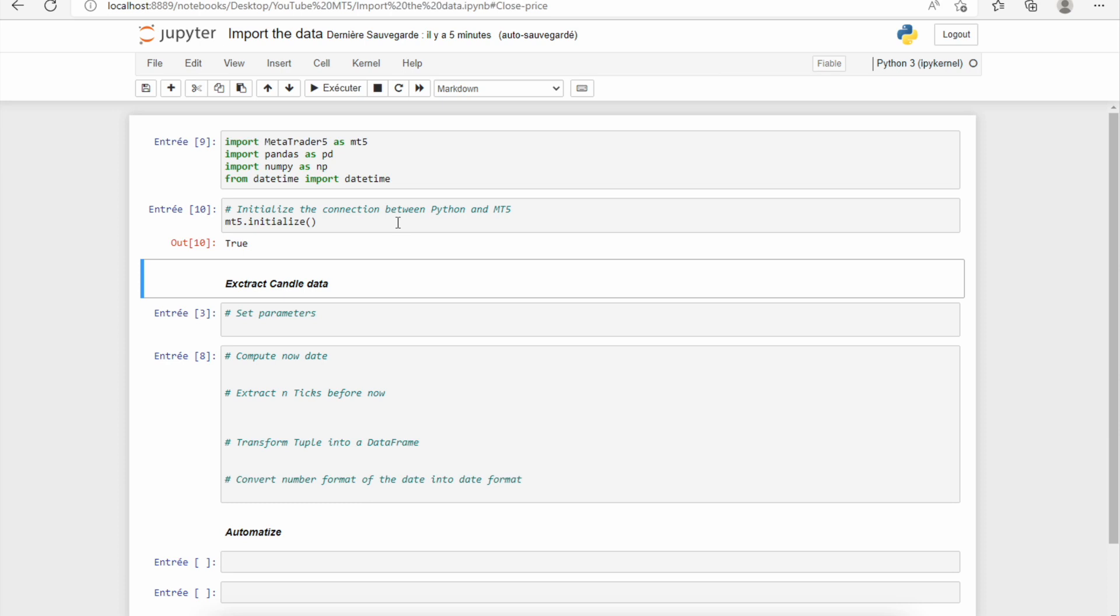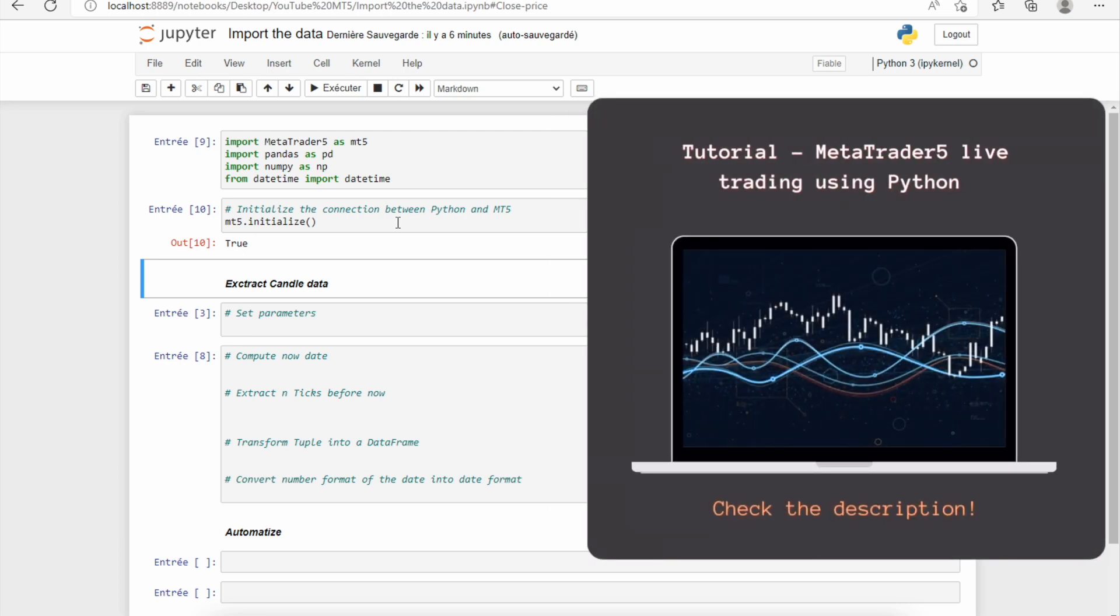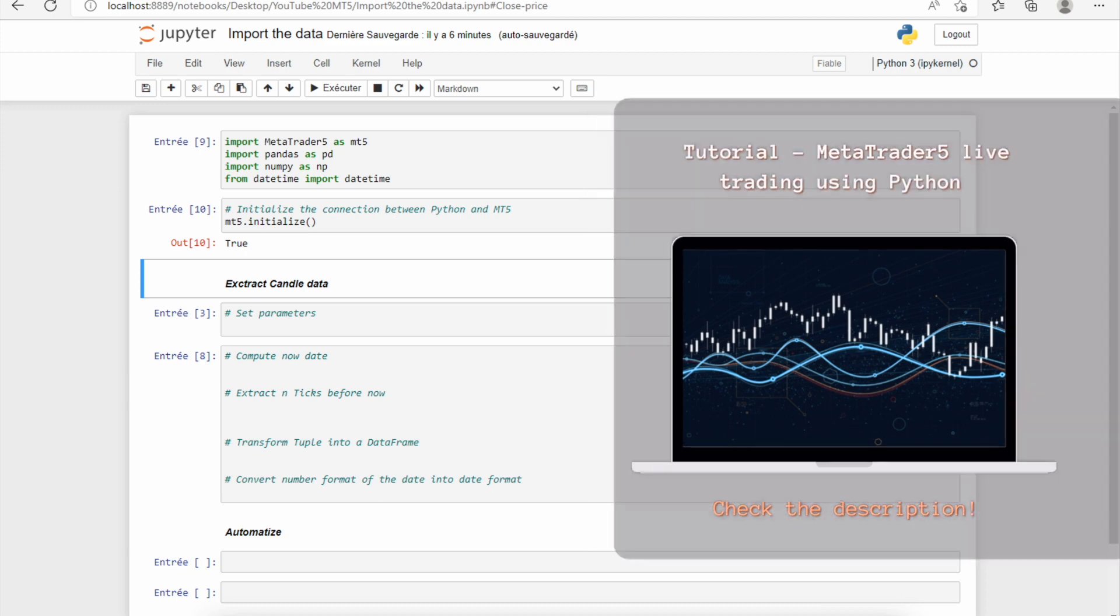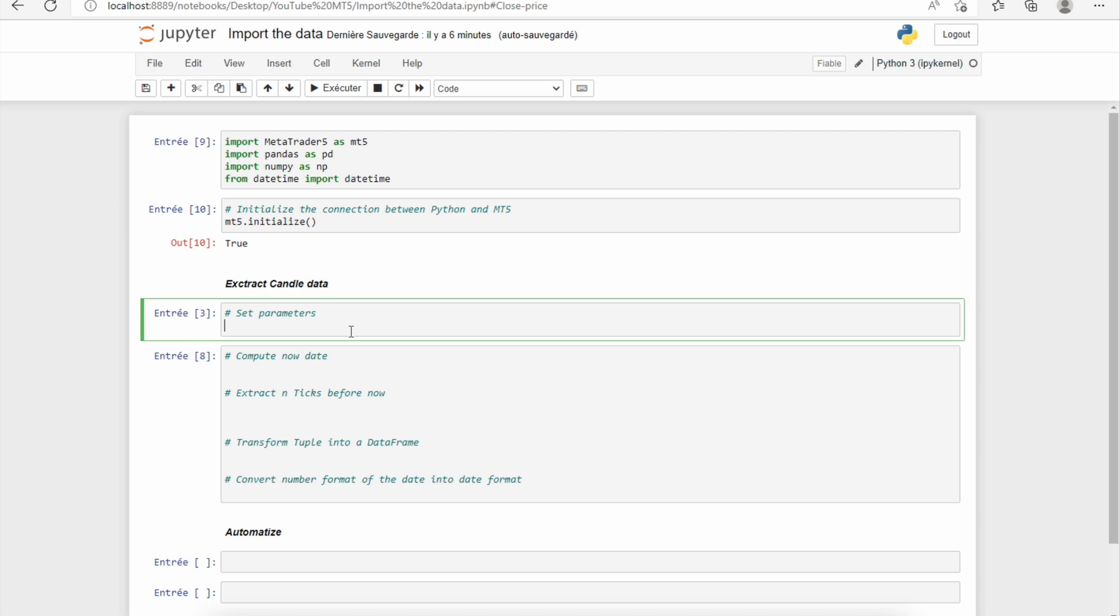So in this video, we'll just see how to extract the candle data: the open, high, low, close, volume, etc. But if you want to go deeper into live trading in MetaTrader 5 using Python, you can check my tutorial MetaTrader 5 Automated Trading Using Python. So first, we need to set some parameters. We need to set the symbol.